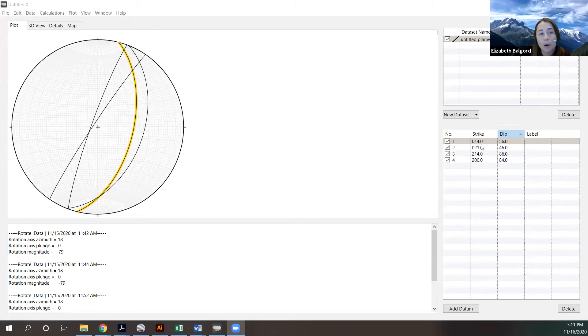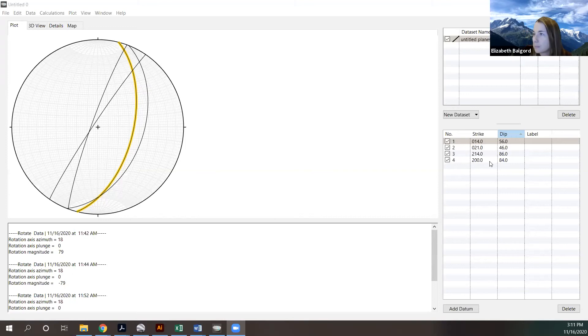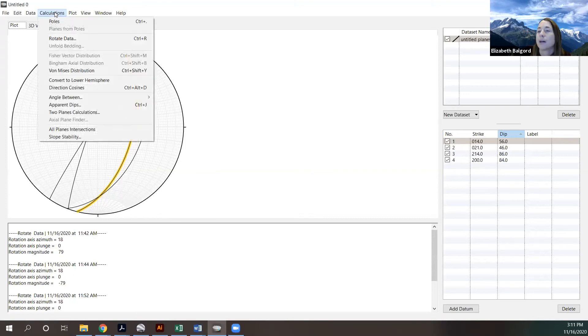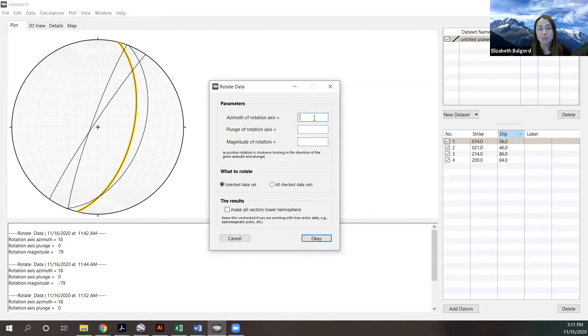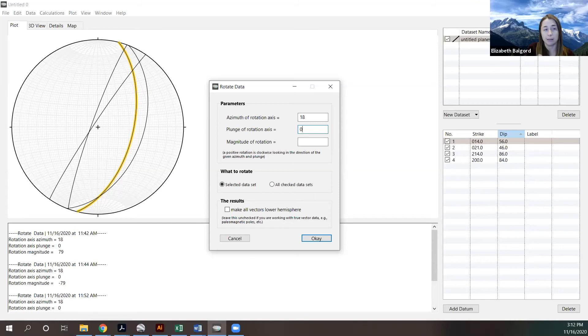Now we'll quickly show how to do this in Dr. Allmendinger's stereonet program. I've already put in four measurements — including the two we did: 014/56 and 214/86. I go to Calculations, then Rotate Data. That brings up a dialog box. My azimuth for this rotation is 18, which was my bedding orientation. My plunge is zero because I'm rotating about bedding — a strike is always a horizontal line. My magnitude of rotation is negative 79 degrees because my dip was 79 and I want to bring it back up to the surface, so I go negative.